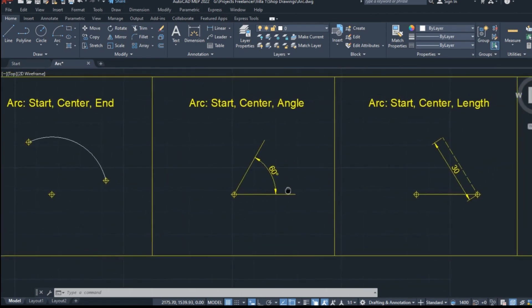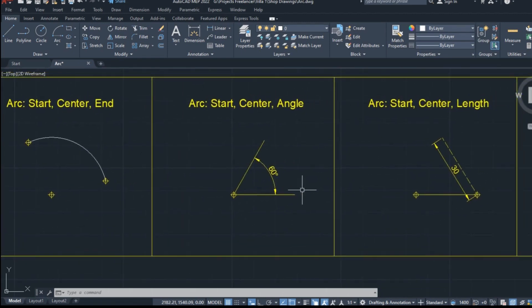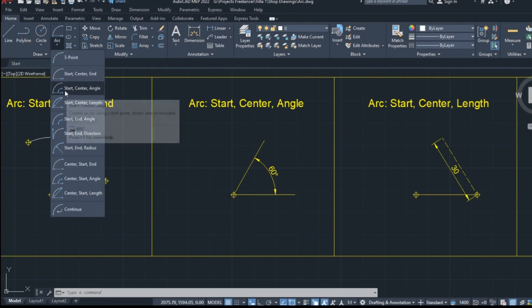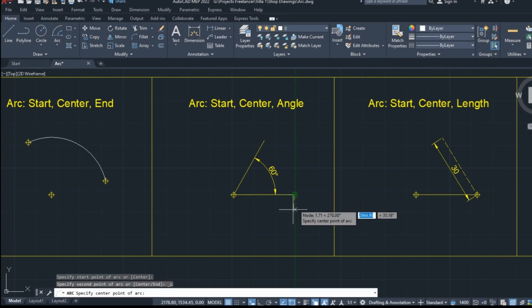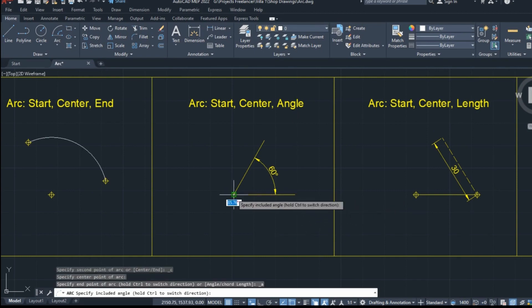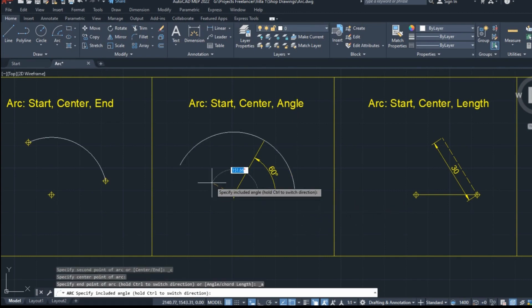The next option I'm going to select is the start, center, angle option. As you probably have guessed, with this option, we define the starting point of the arc, next its center, and finally the included angle.